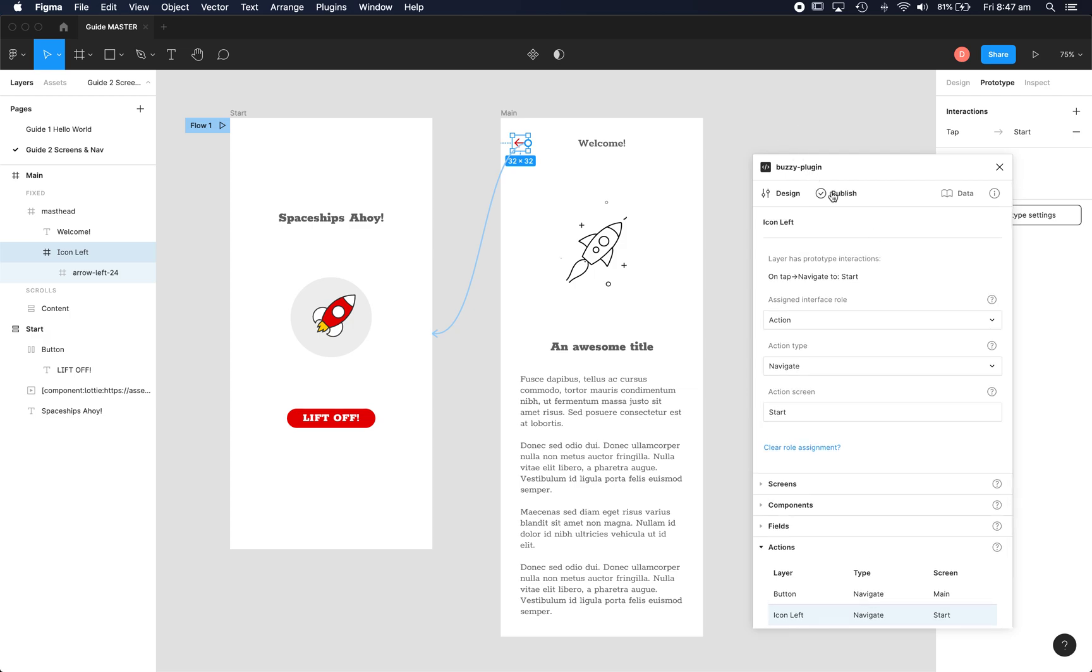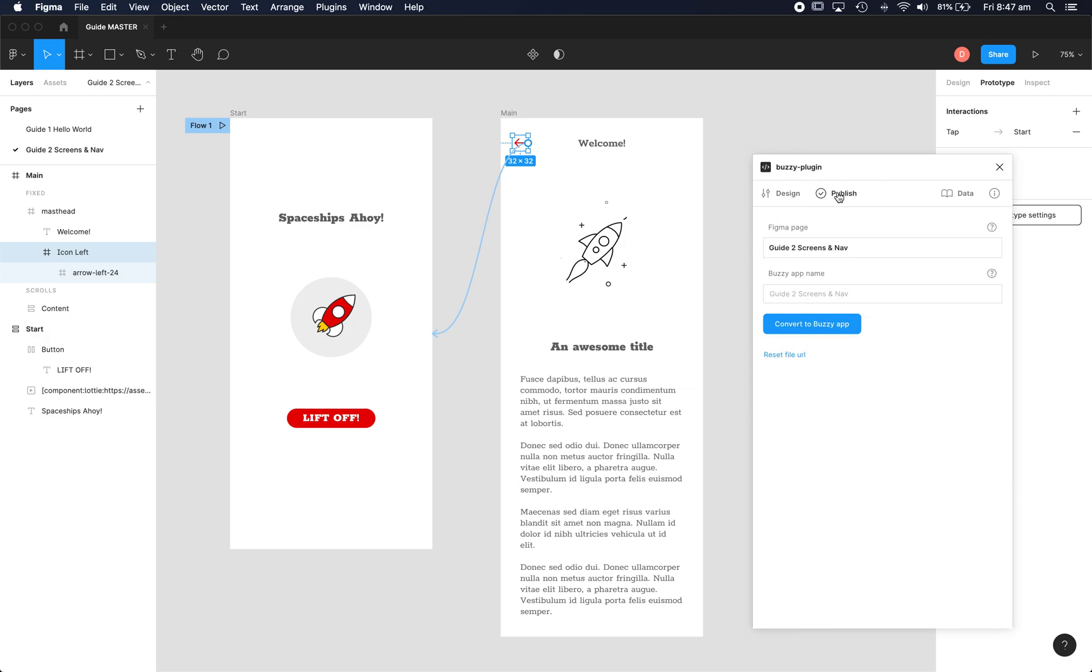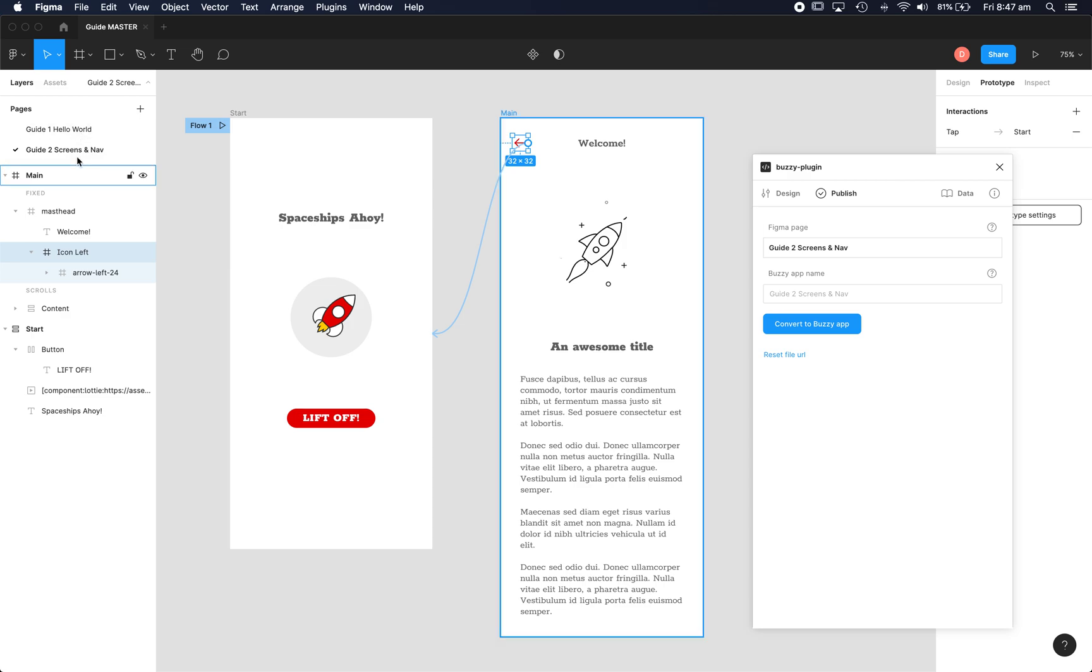That's it for marking this up so let's jump to the publish tab. Now you notice this publish tab tells us what page we're on in Figma, so this is critical to know that the plugin applies to the page you're currently on. So if I've got multiple pages in my Figma file, each of these could define a separate app.